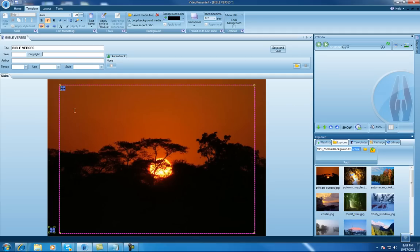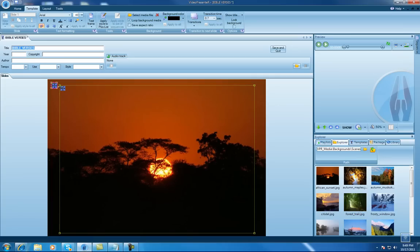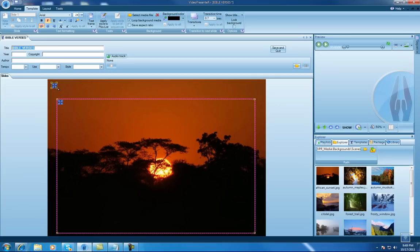So after I got that picture on there, I gave the template a title, calling it Bible Verses. Then what I did is I took the title portion, which was initially up here, kind of like this. That's where it was.